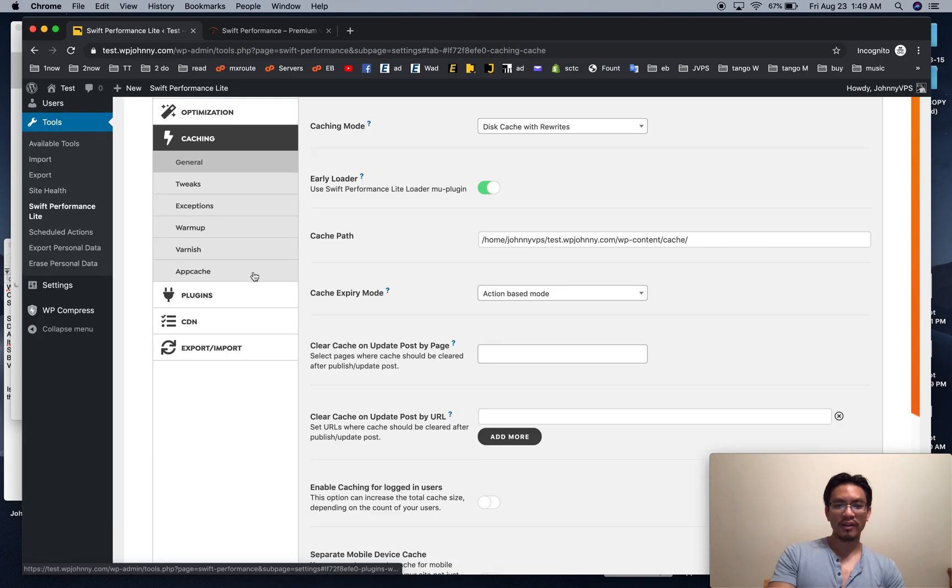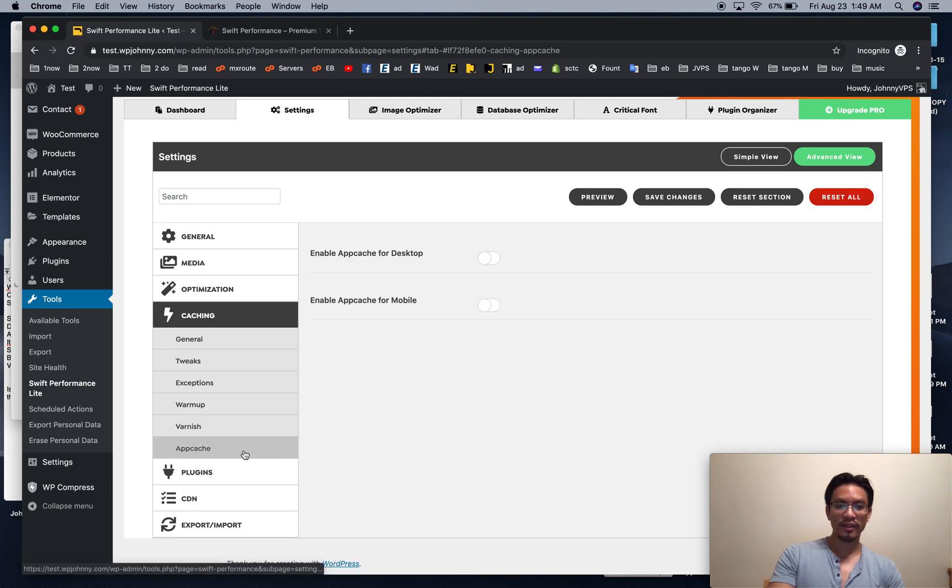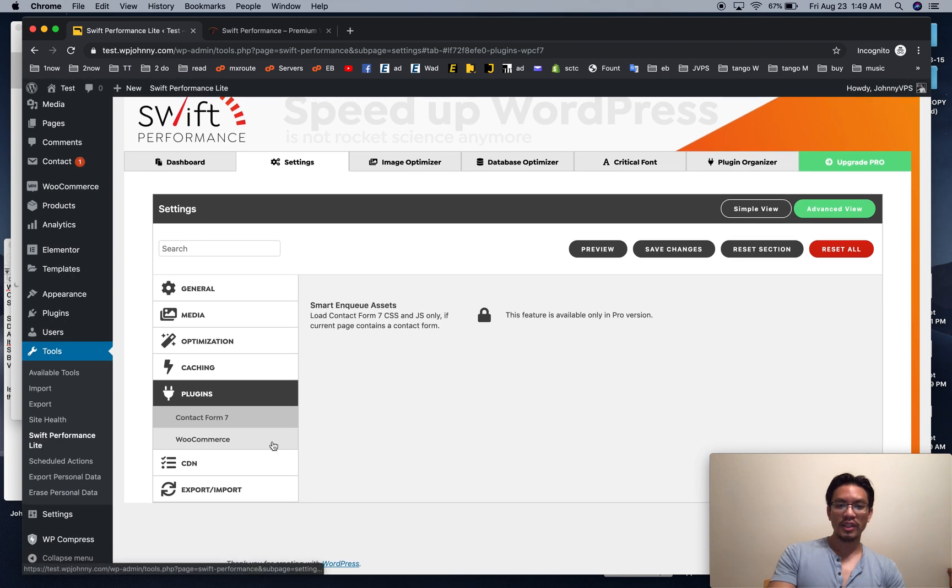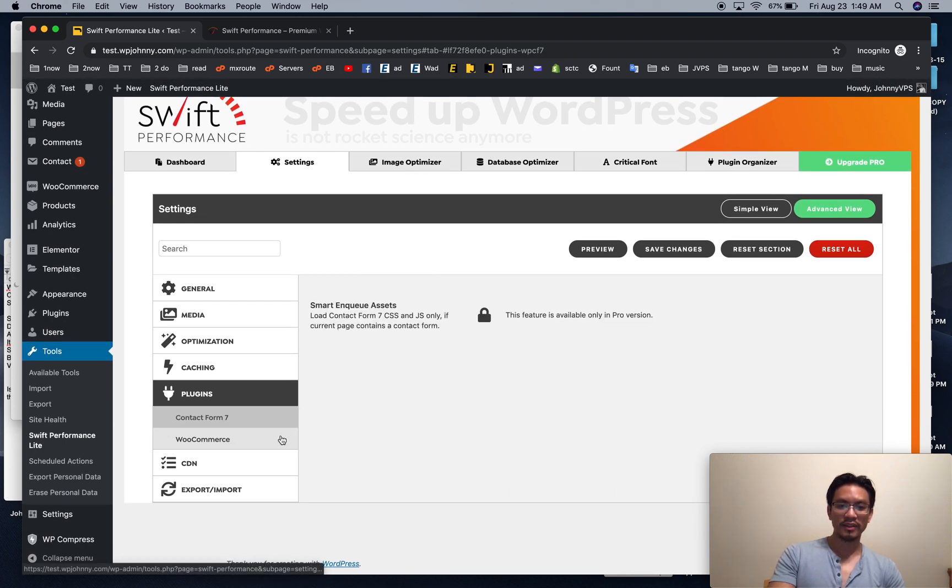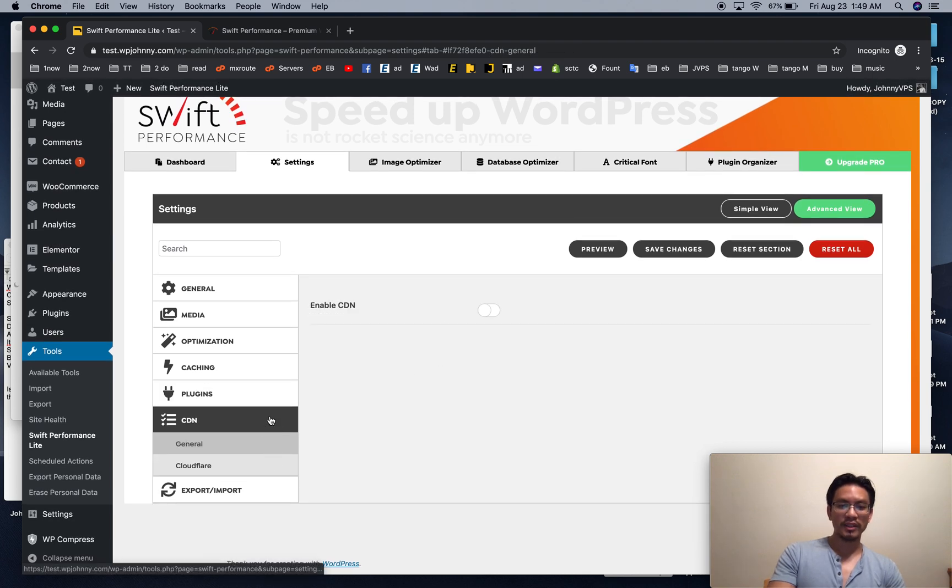Varnish, I mean, almost nobody uses varnish anymore unless you're on Cloudways. You can check that. I don't mess with this. If you see any special optimizations for certain plugins, if you have access, that's fine. Cache empty minicart, yes.